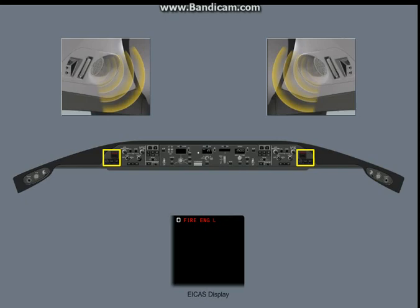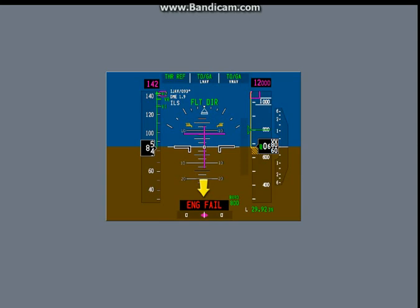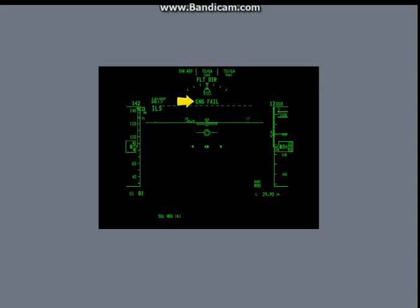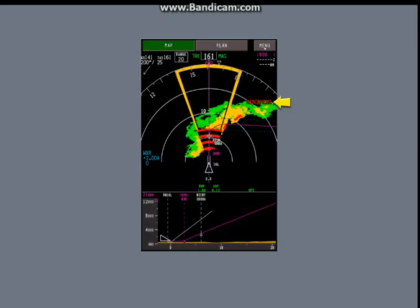When the master warning caution lights come on, it is always with other visual and sound indications. The lights are installed in front of the pilots, so they are easy to see. The primary flight displays show word alerts in red or amber color. The head-up display shows the same word alerts, but they are not in color. The navigation displays also show word alerts in red or amber color.